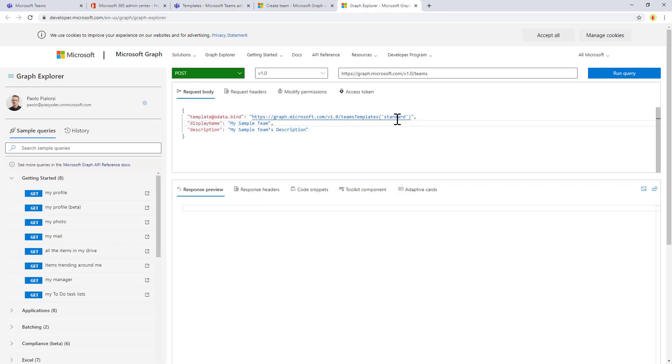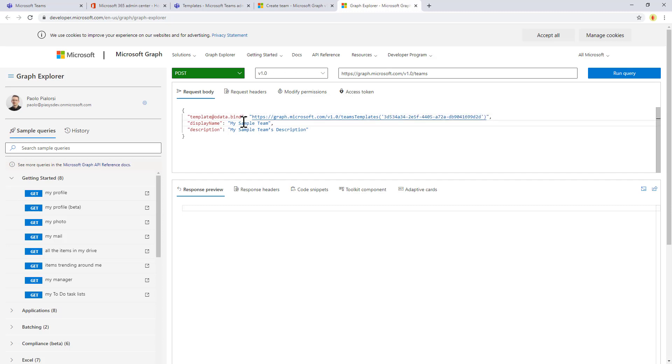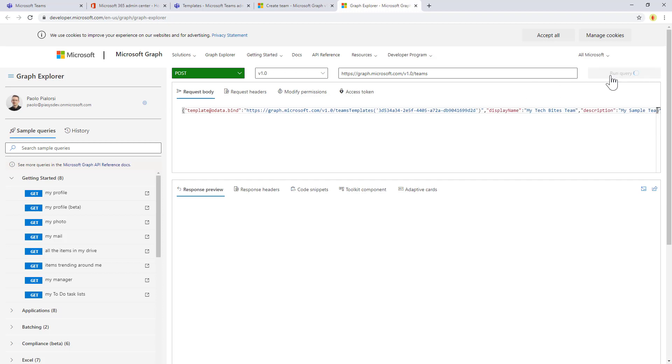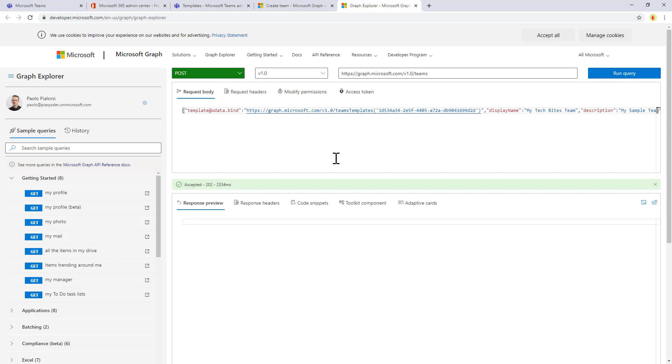We can say, okay, please create a new team based on this template. Call it my tech byte team. And let's go run this request. It will take a while, and now we got an accepted 202.